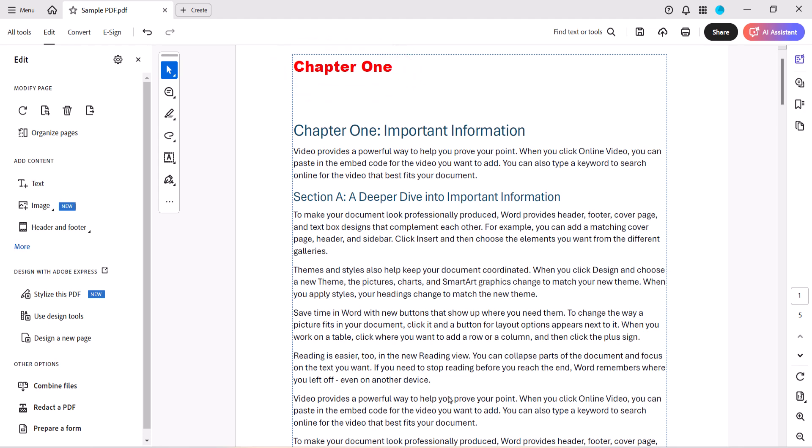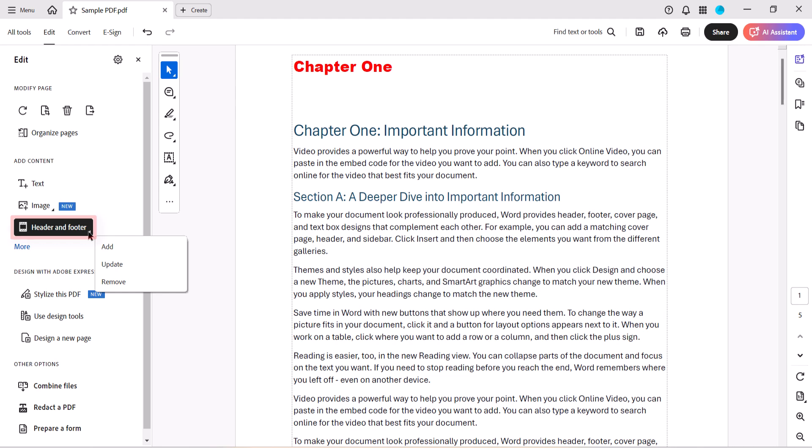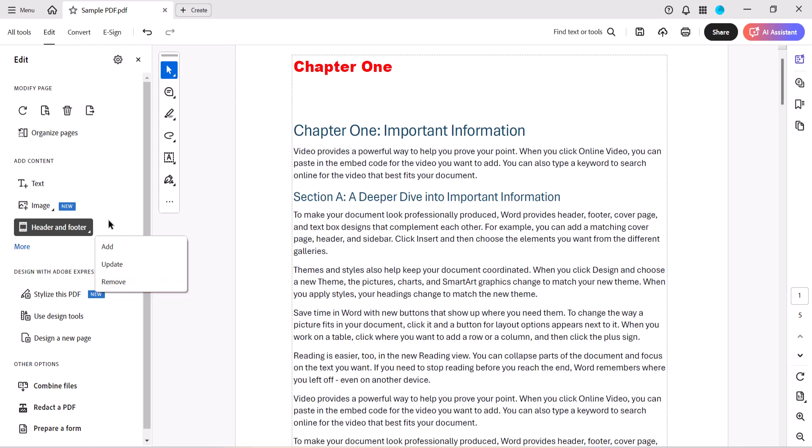If you need to edit your header or footer later on, reselect Header and Footer in the Edit panel, and then select Update from the menu. You can also choose Remove if you need to delete your header or footer.